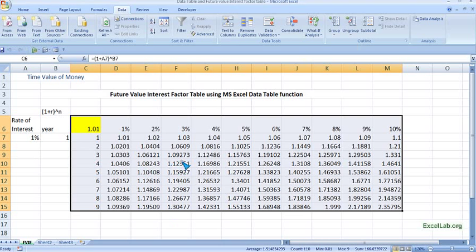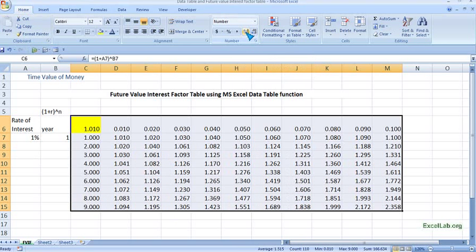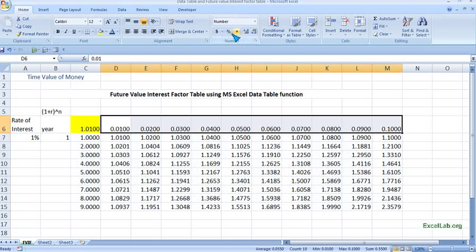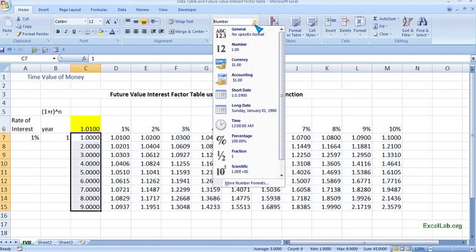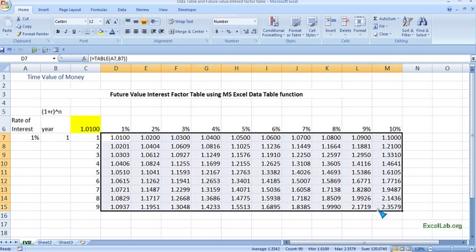We can now see all the values populated. This is the Future Value Interest Factor table. We can format the values to four decimal places. The percentages are the interest rates and the columns are the years. We got all the values — this is the Future Value Interest Factor table created using Excel's Data Table function.